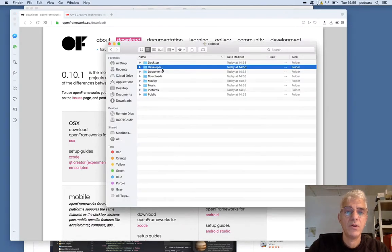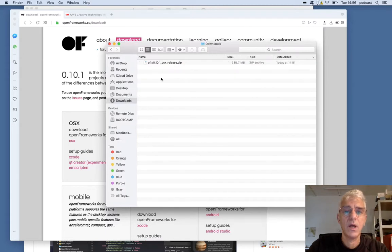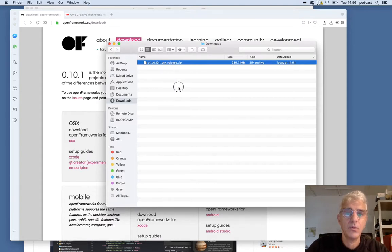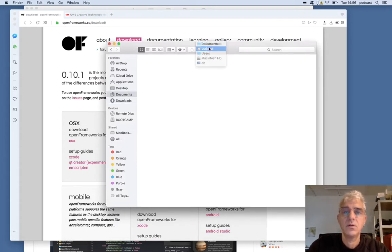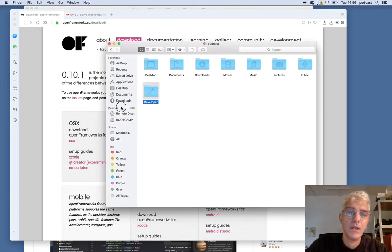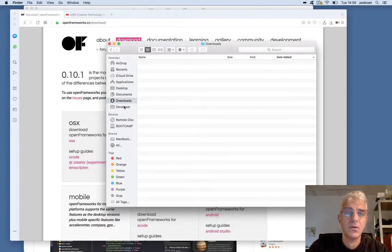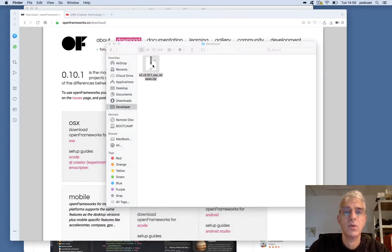Moving to my Developer folder — at the moment it's empty. In my Downloads folder, I've downloaded the zip file for the OSX release of Open Frameworks, and we're currently on version 0.10.1. I'm going to go to my Developer folder and, just for speed, I'm going to put a link to it, add it to my sidebar so I have a shortcut from Downloads. You can take it, drop it in, double-click and open up the zip file.